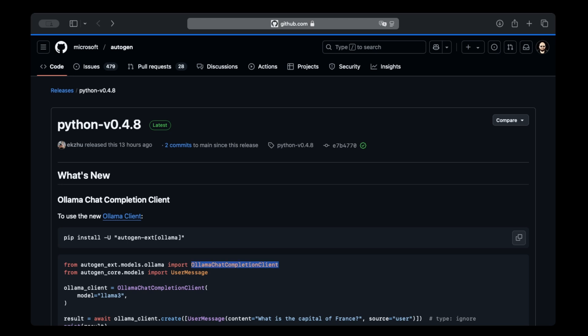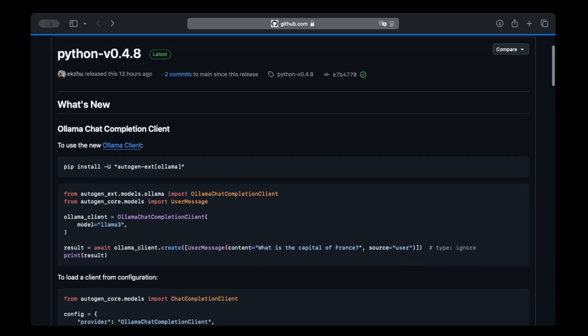Basically, we're going to start by installing this new extension, Autogen extension Olama. Then we're going to import the new Olama Chat Completion Client. Then we're going to provide the model name, and this Olama Client we can pass to the Agent's Model Client parameter so that this agent uses this model.